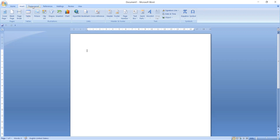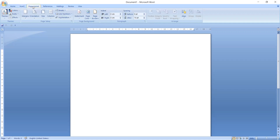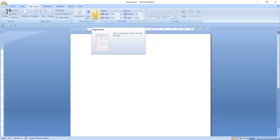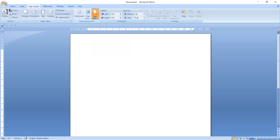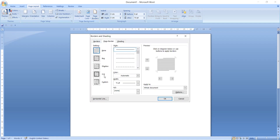The Page Layout tab is the third option in the ribbon. In the Page Layout tab, as you can see, there is a Page Background group. There are different options available. The third option is Page Border — you can add or change the border around the page. Select this option first.